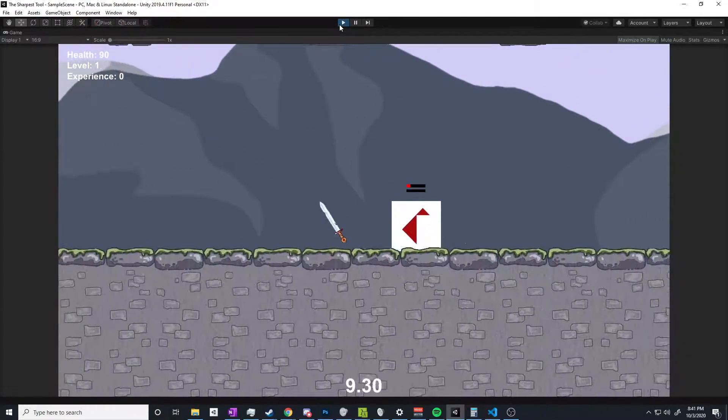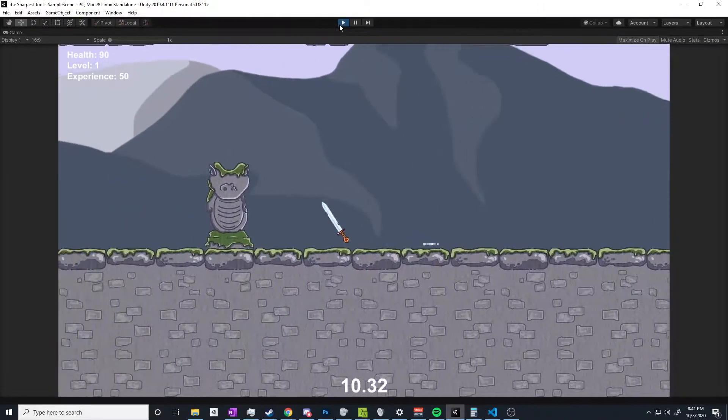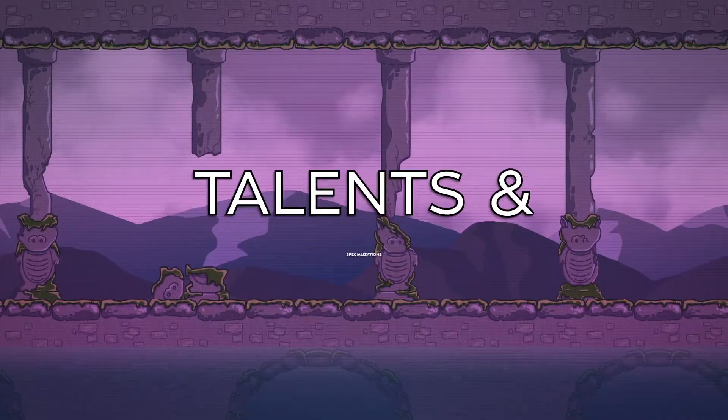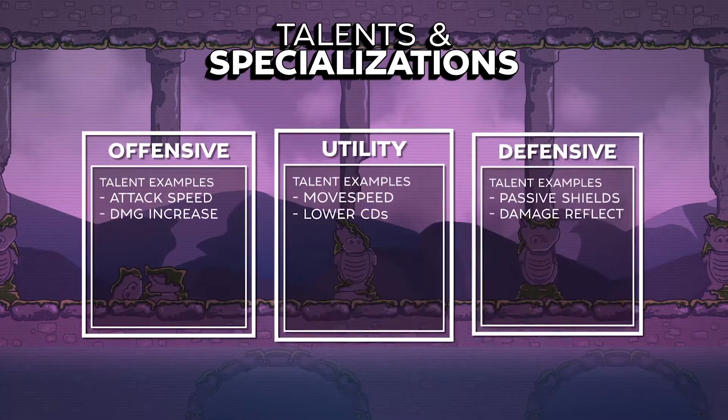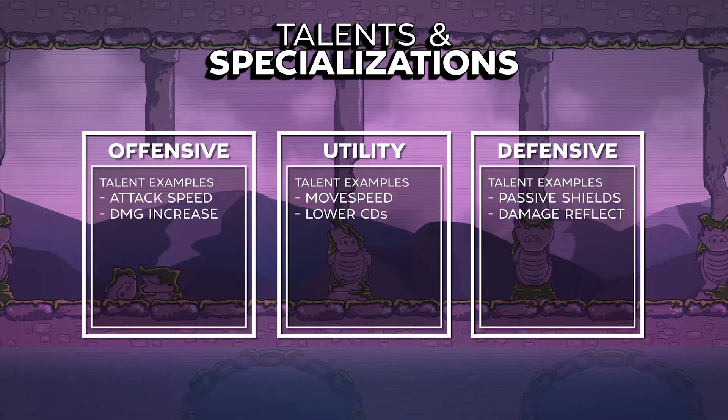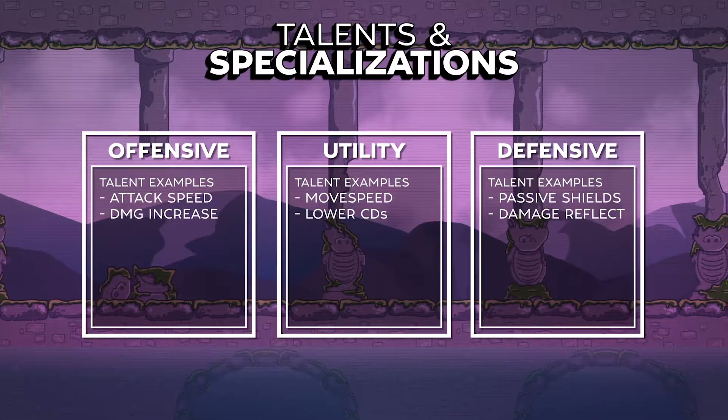In previous episodes we've gone over the movement system for this game, we implemented a simple but workable combat system, and I've talked about the gameplay loop and progression system. With that all in place, I figured it was a good time to add some actual content into the game, so that's what we'll do in this episode along with implementing the designs that I hinted at in the previous episode.